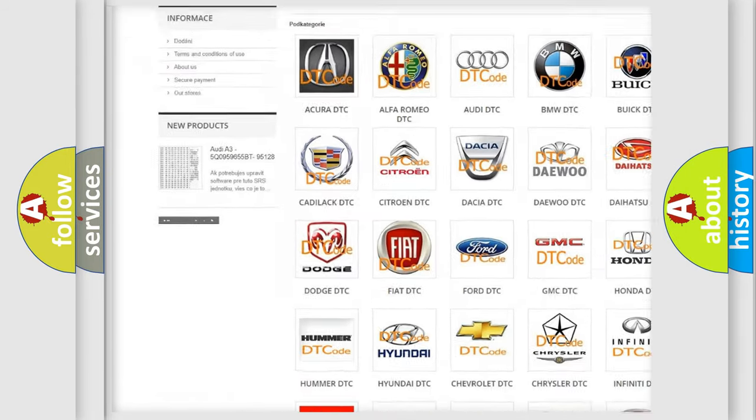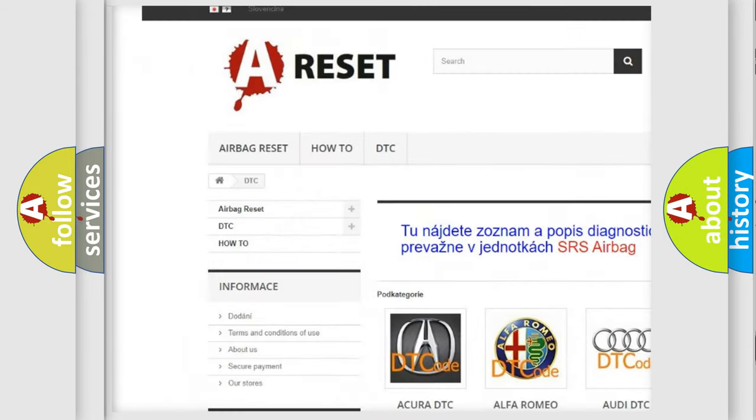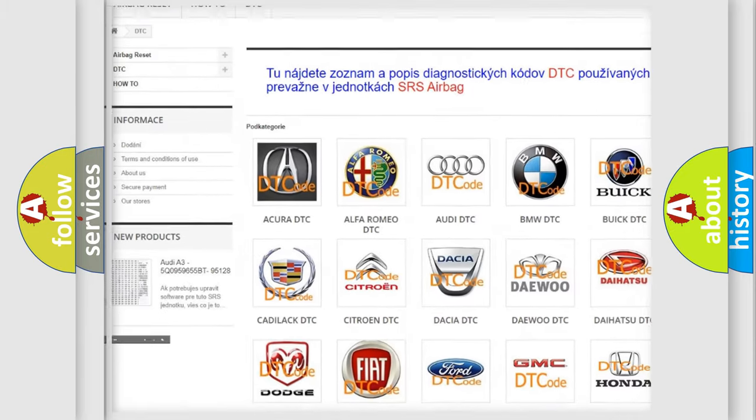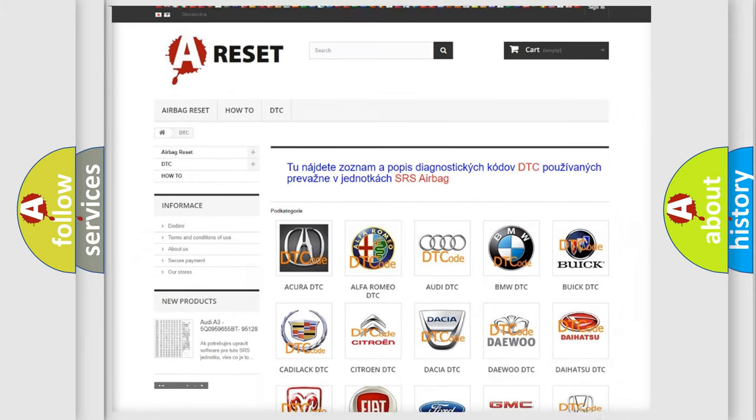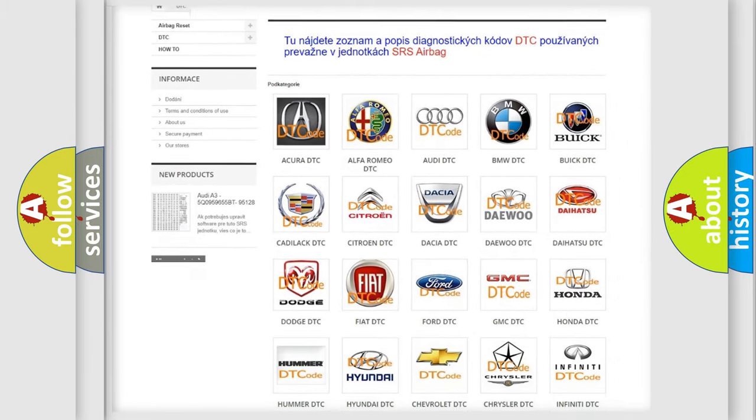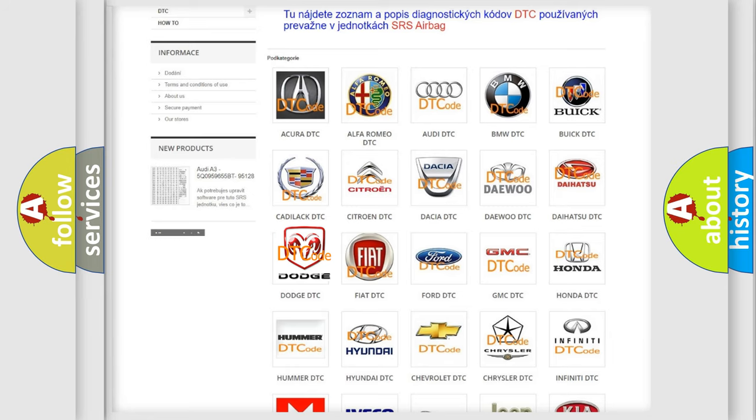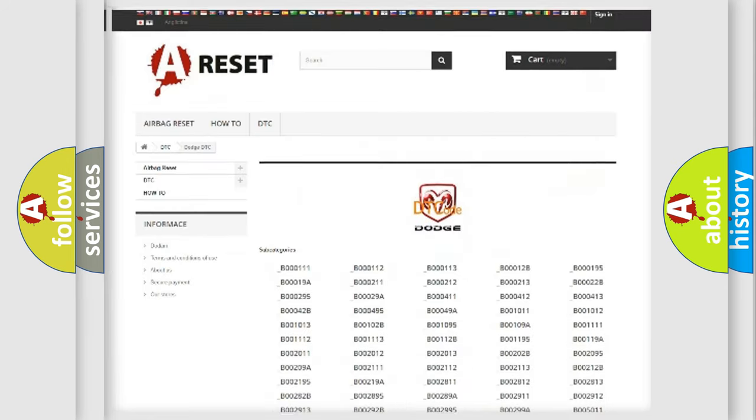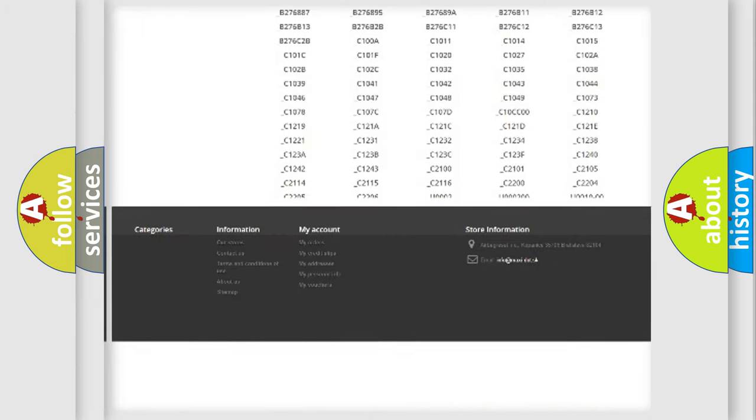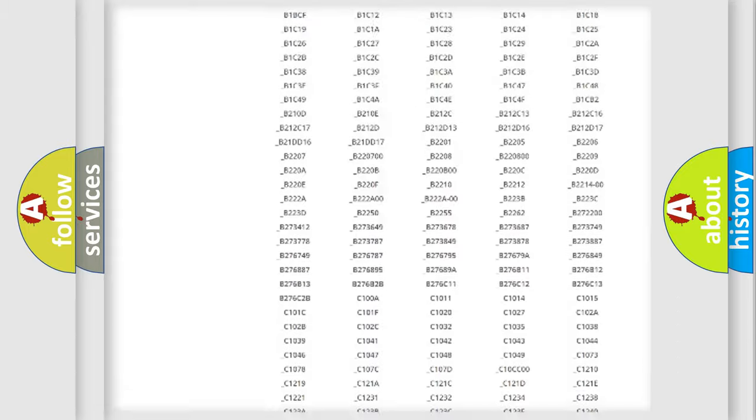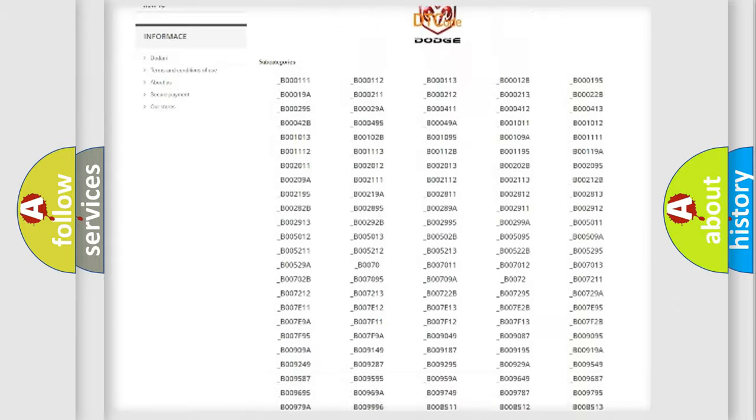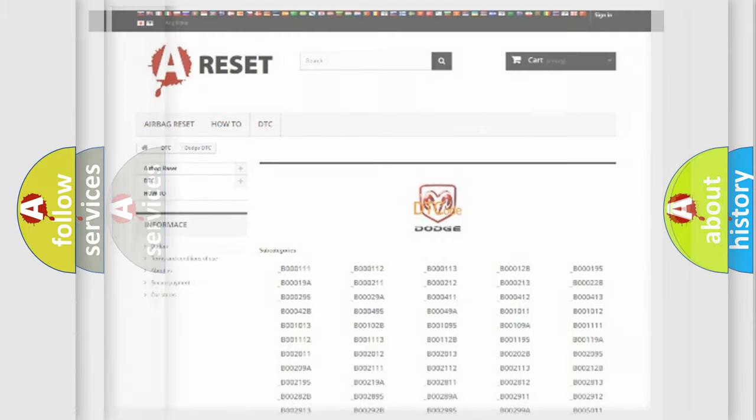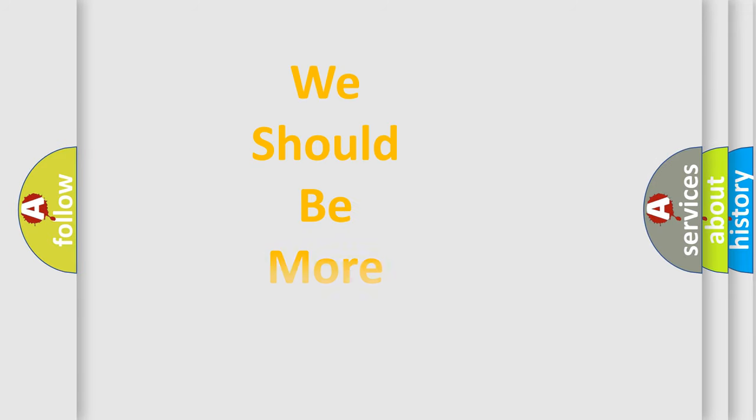Our website airbagreset.sk produces useful videos for you. You do not have to go through the OBD2 protocol anymore to know how to troubleshoot any car breakdown. You will find all the diagnostic codes that can be diagnosed in Dodge vehicles. Also many other useful things.